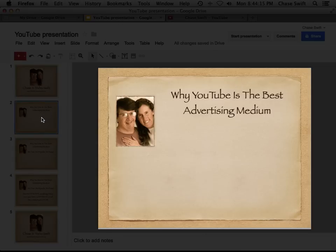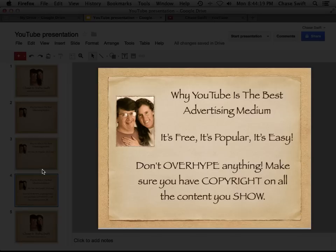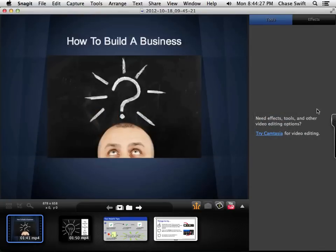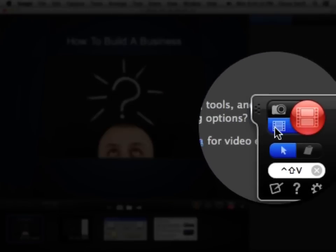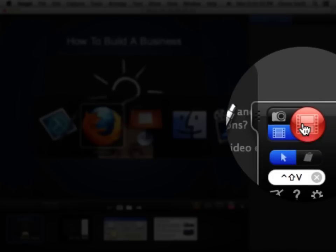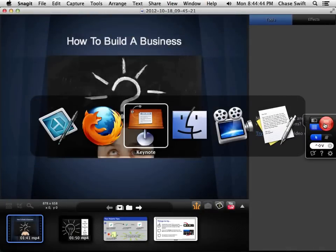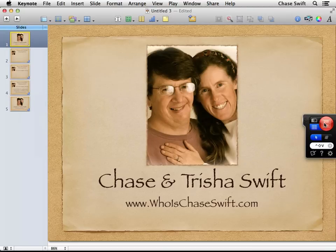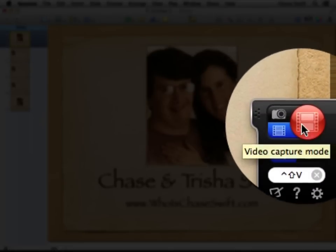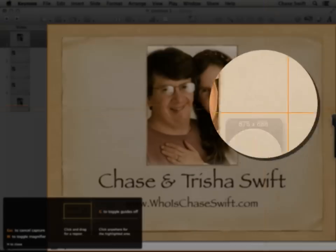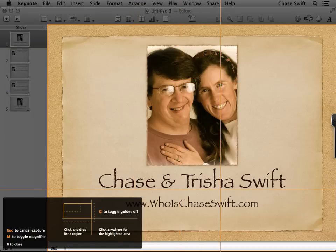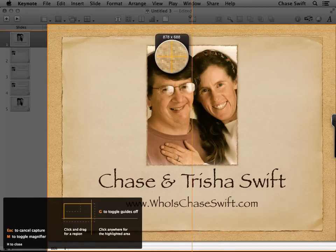Now comes potentially the tricky part, and that's using a program called Snagit. On a Mac it has a little side panel that will open up and you want to have it on recording video — video capture mode — and then you just capture. I'm going to do it with Keynote, and remember you could do the same thing with Google Drive. I'm going to use Snagit and click on capture video. What it does normally is try to automatically identify what it thinks you might record.